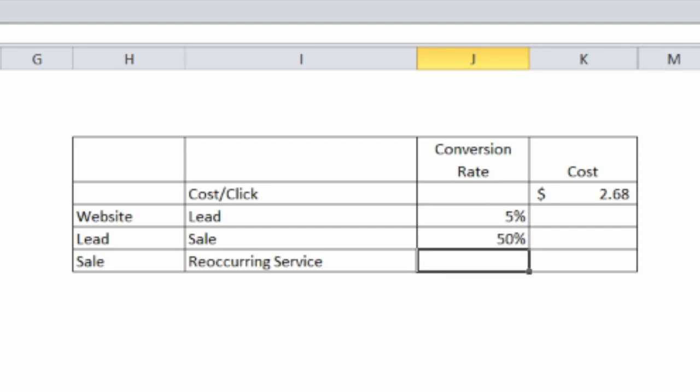And after they become a lead, half of those become clients and out of those, maybe half of those become regular reoccurring clients, we can just plug those percentages in here.